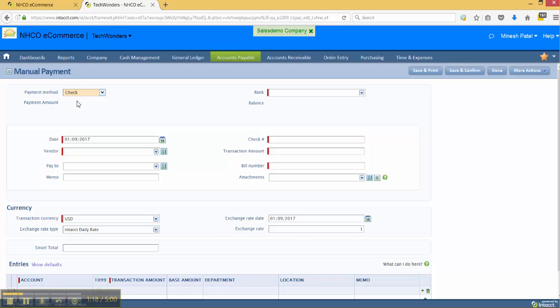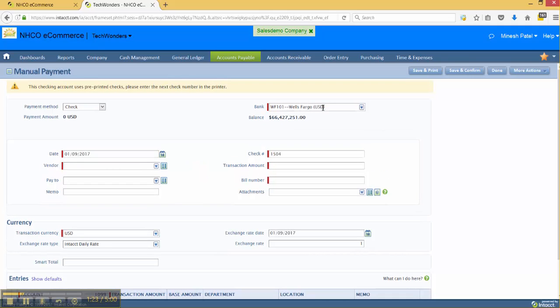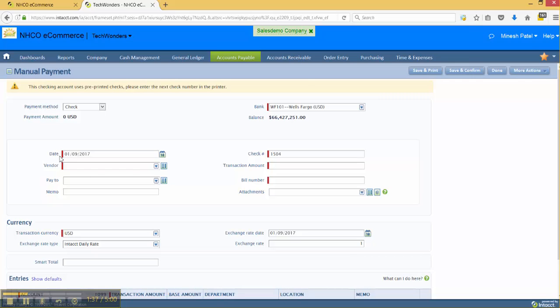We'll go ahead and select check. We'll go ahead and select our bank account. Now, as you can see, because we use pre-printed checks, it's going to take that next check number that is set up within our checking account. We're going to input all of the fields in red starting with the date of the transaction.